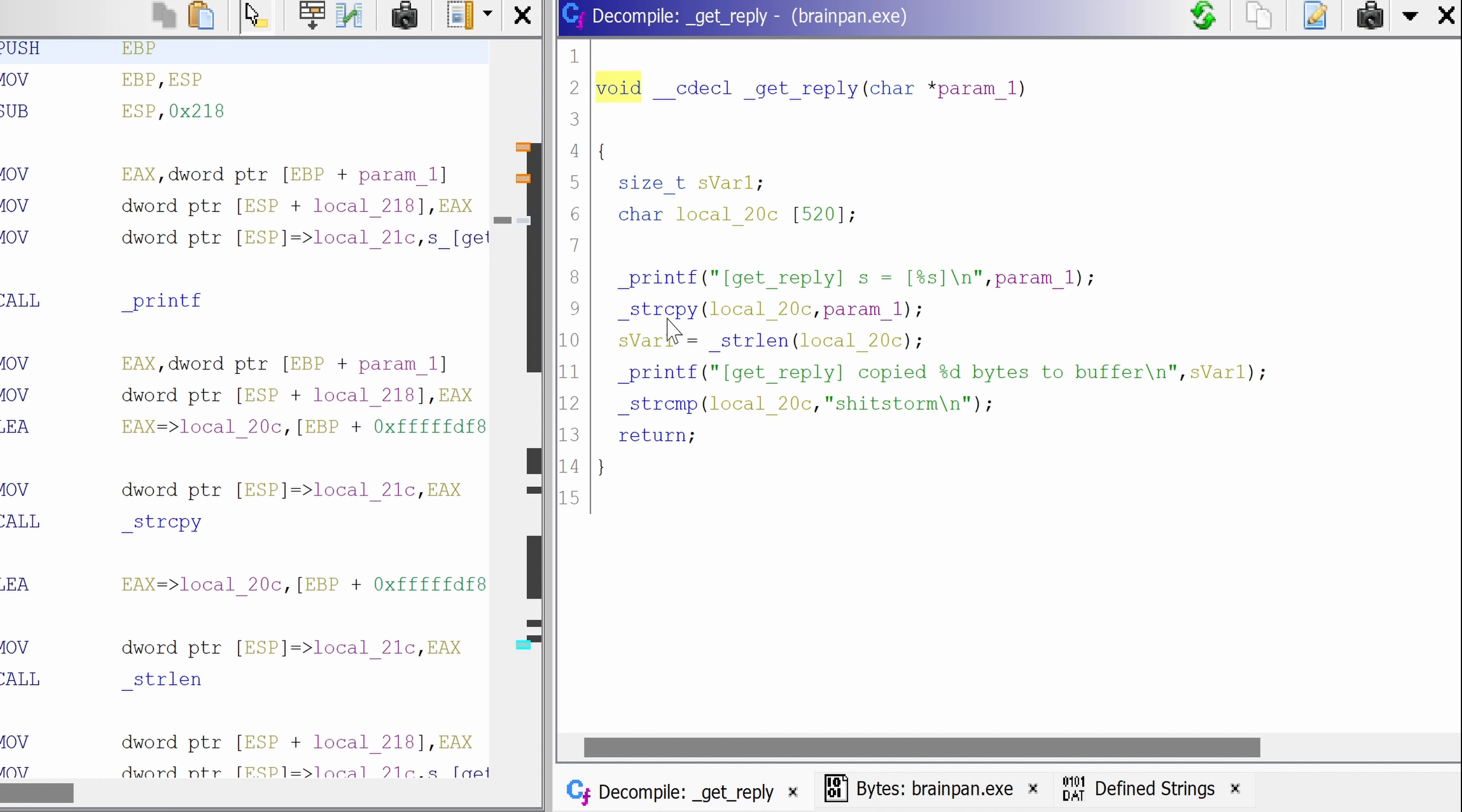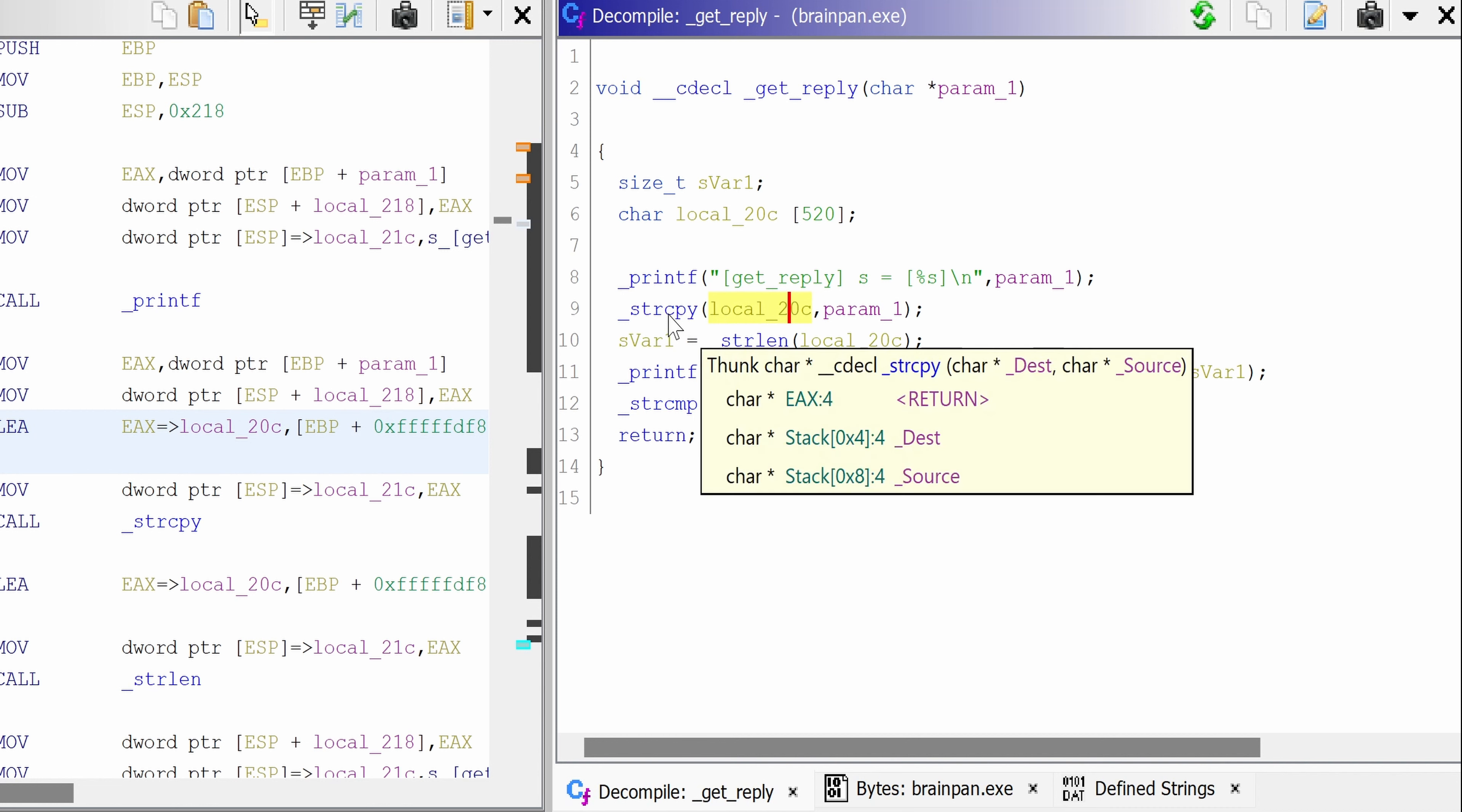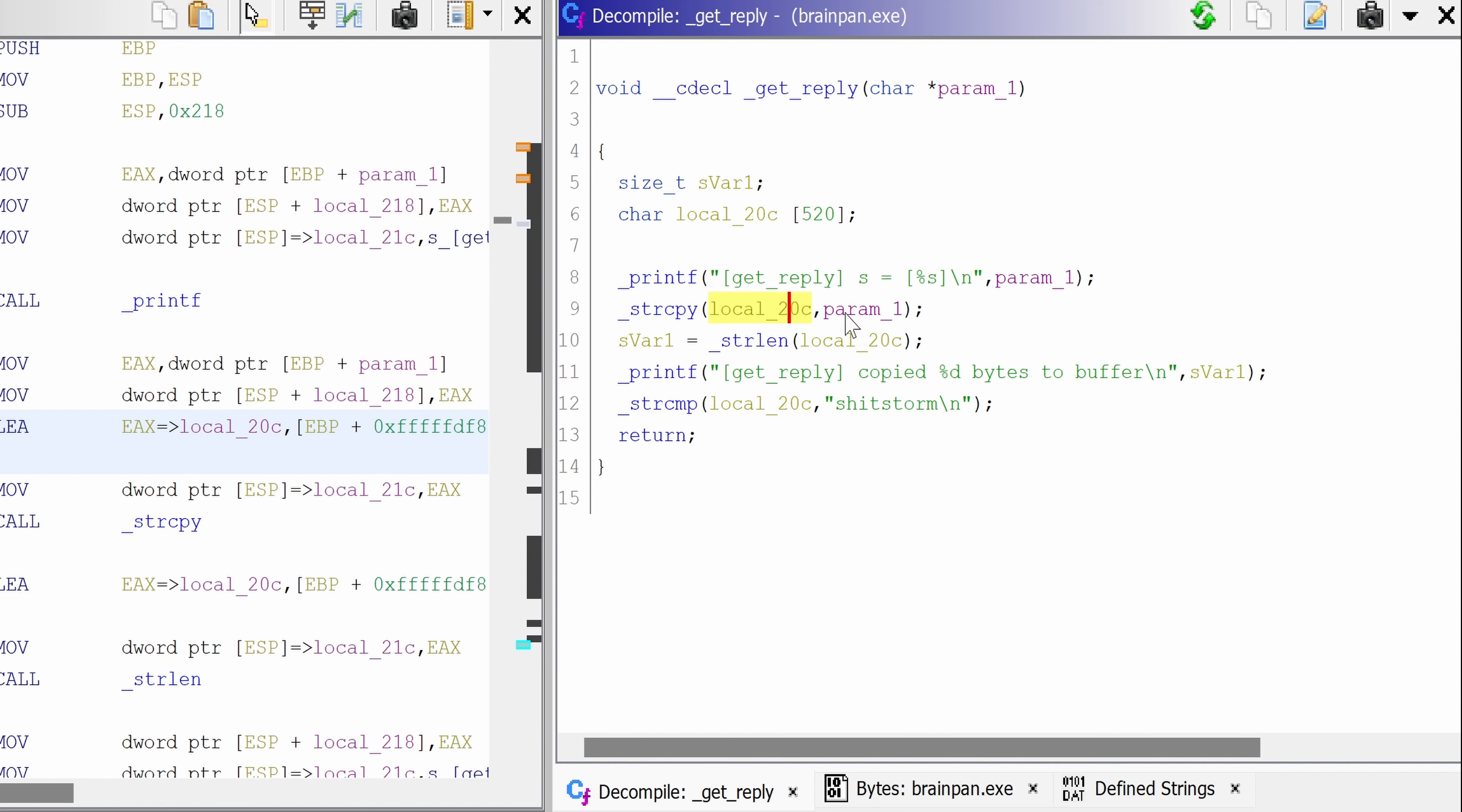And then we copy this param1 into local20c using the function strCopy, but without any length whatsoever. So this is potentially vulnerable to a buffer overflow because we could insert as many characters as we want, and there is no check whatsoever.